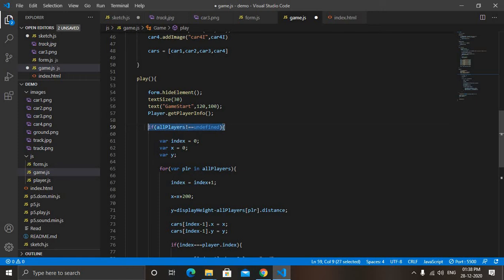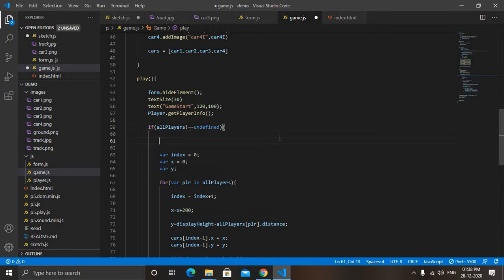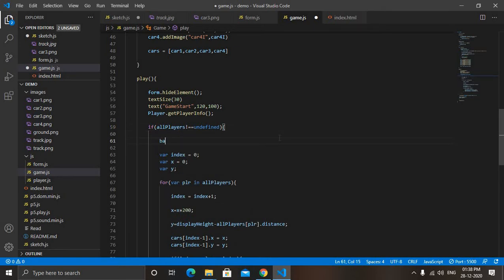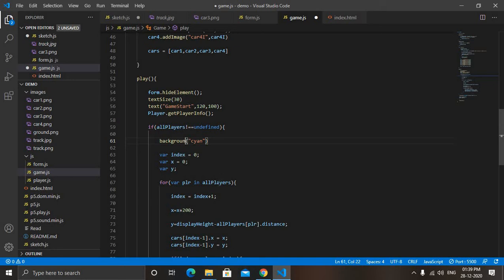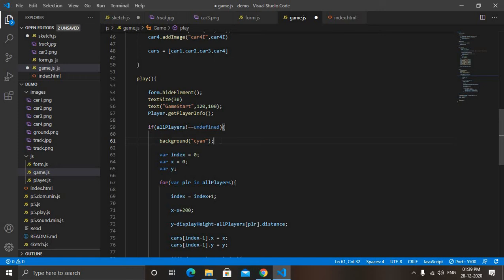Now we will load track image. In play function you can see this condition - if all player is not undefined. Then here first we will give background color. Background, then parenthesis. I will write cyan in quotes - it is like blue color. And remove images which was there. You can see image, remove it. Then we will add image.